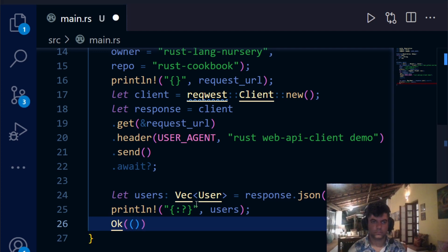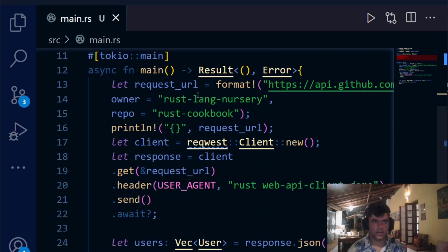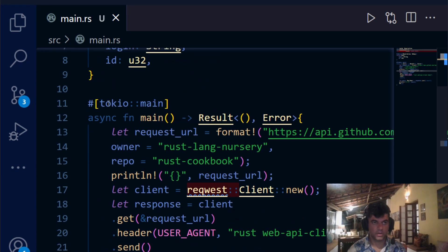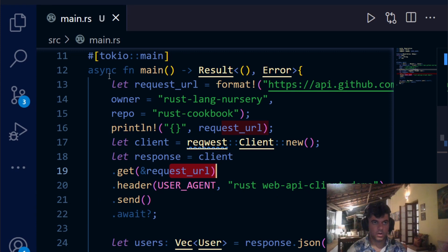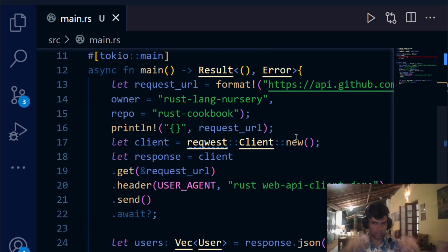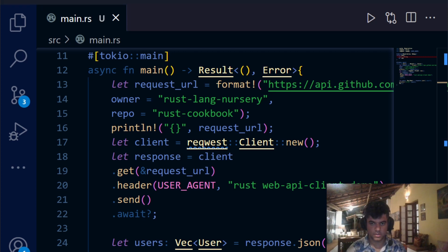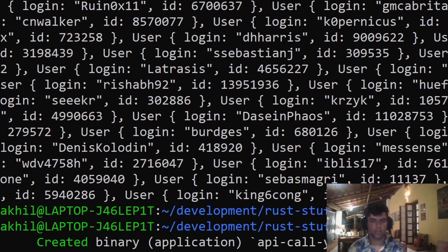Then we print all the users with `println!`. Remember it's an async function, so we say `.await` on every request. This program brings together everything we've built so far: serialization/deserialization, the reqwest crate, tokio, and async/await functions — all coming together in this one project. Now let's run it with `cargo run`.